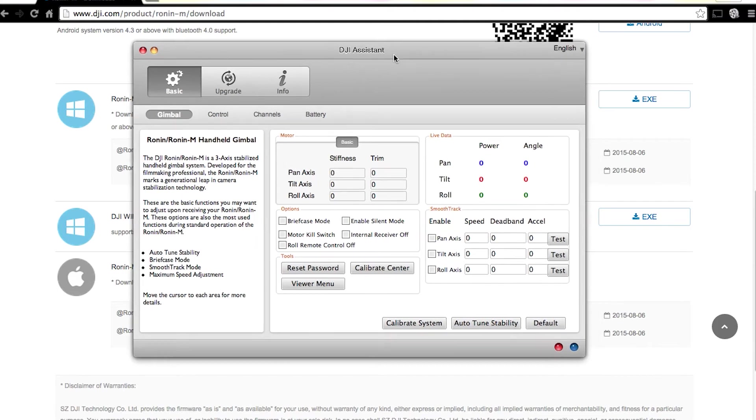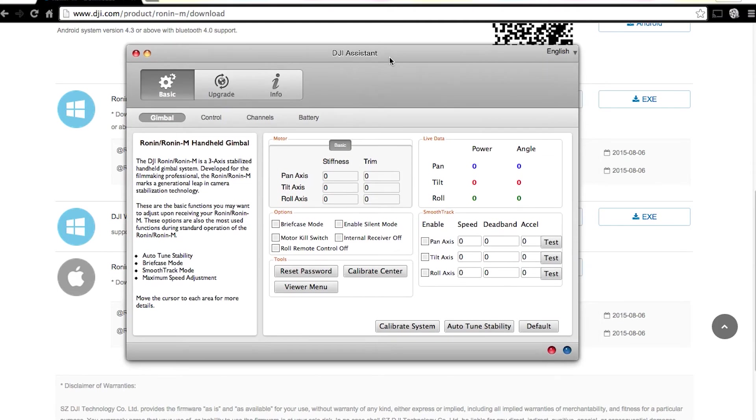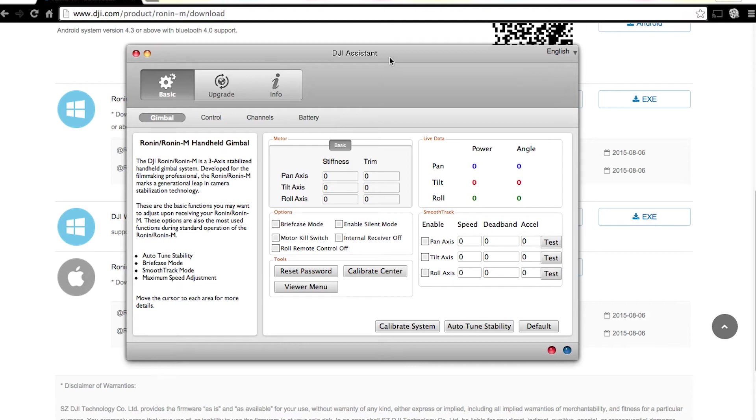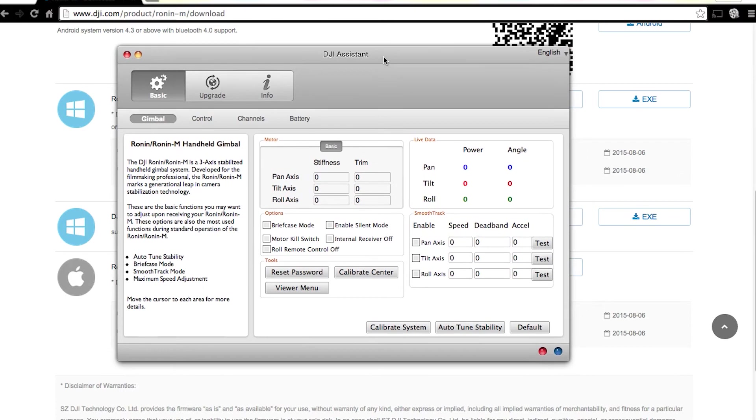So what you do now is you need to plug your Ronin-M into your computer with the USB connection on the Ronin-M. But here's where you need to make sure you use the right cable. I was using a regular micro USB cable to connect the Ronin to my computer and I wasn't seeing it. I was going back and forth, re-downloading stuff.